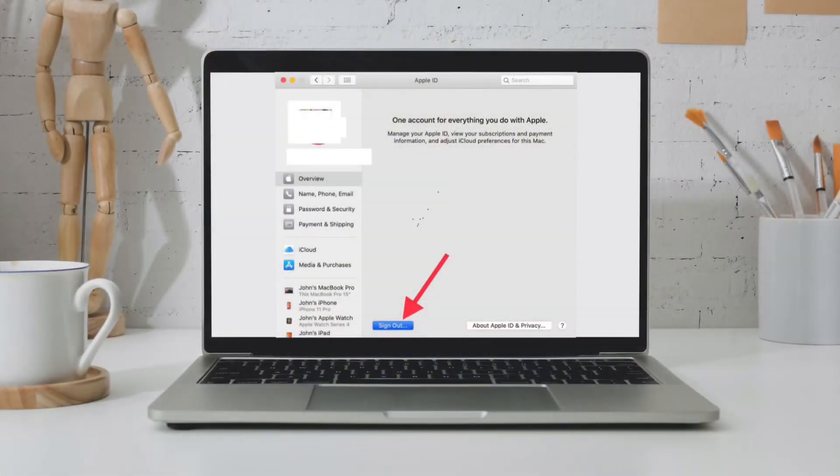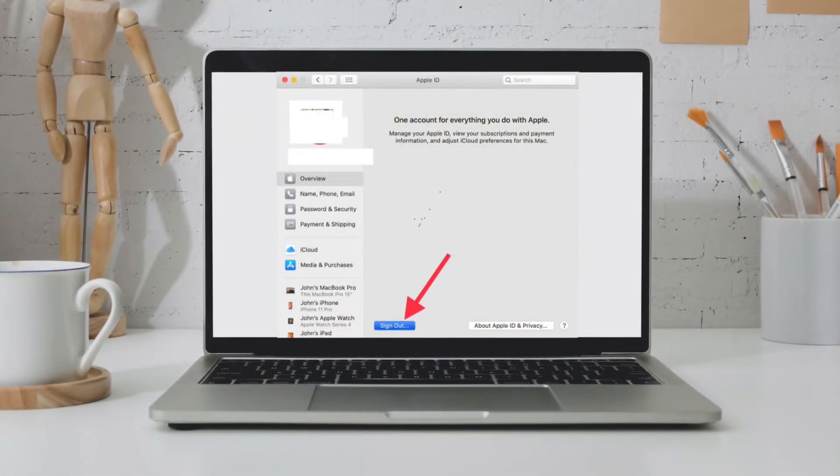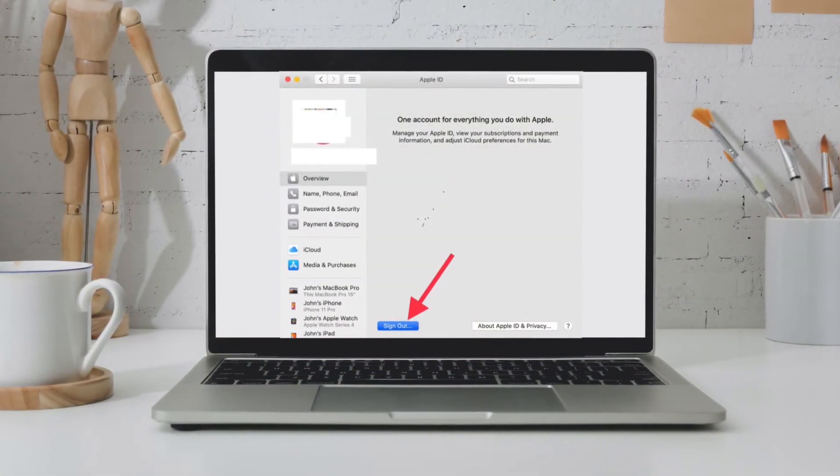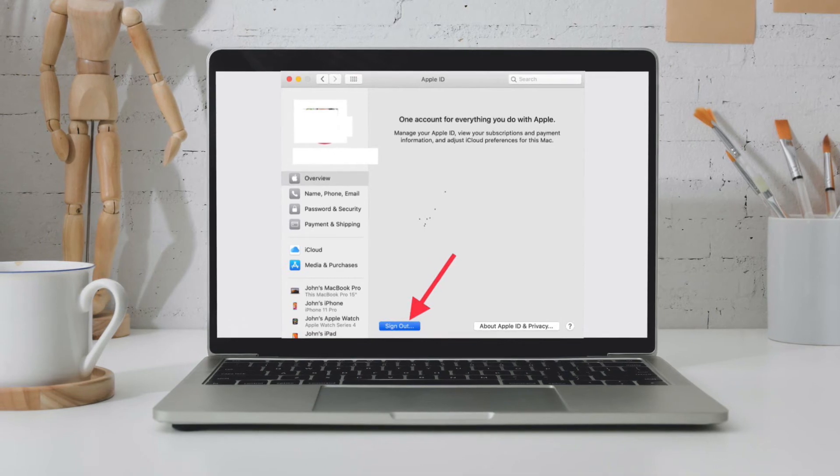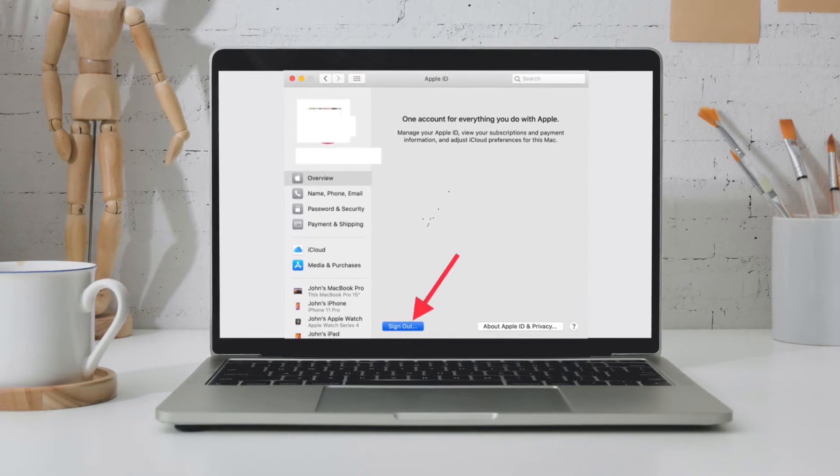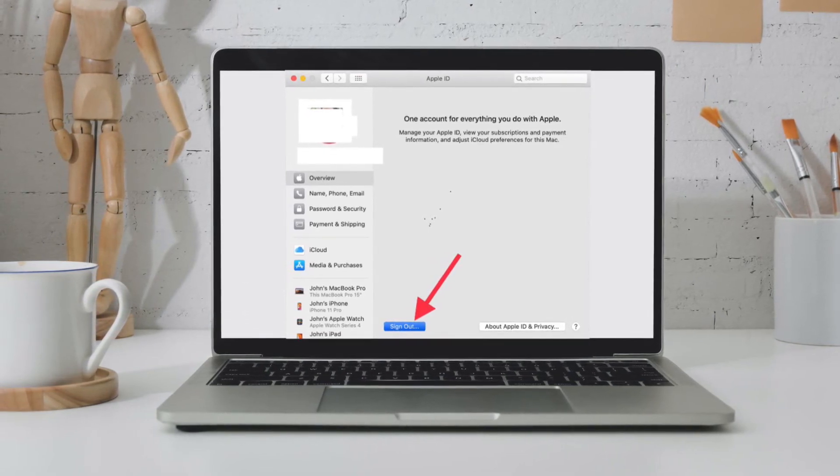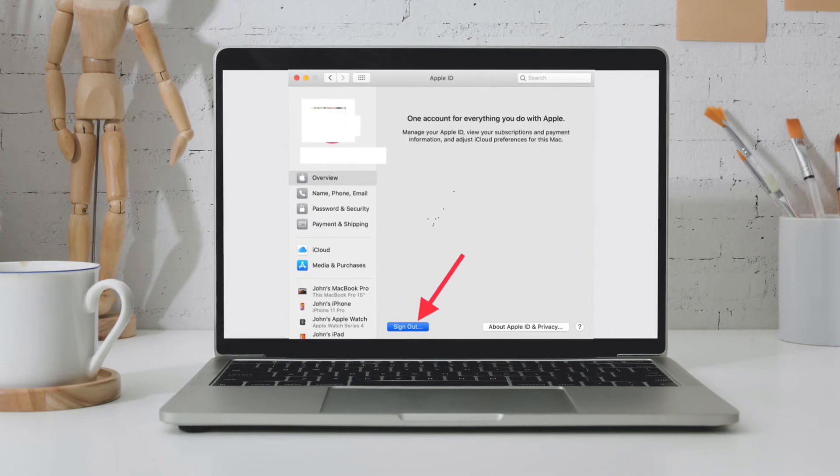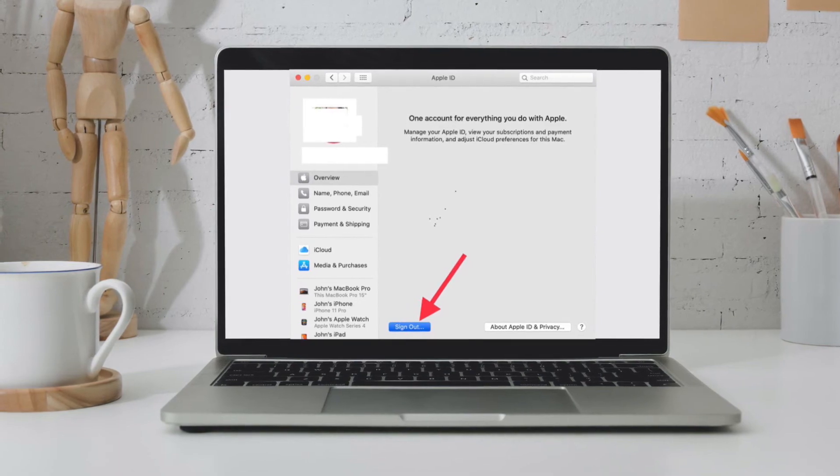On your Mac, launch System Preferences and then click on Apple ID. After that, click on Overview and then click on Sign Out. Now wait for some time and then sign back in to your iCloud account.